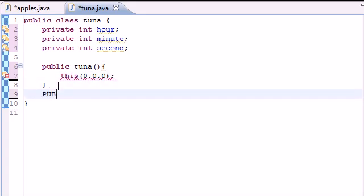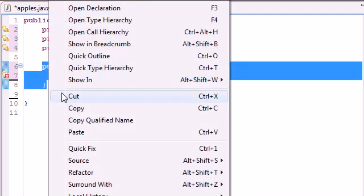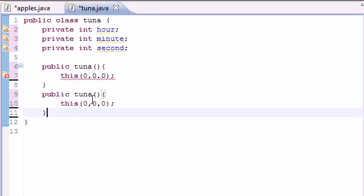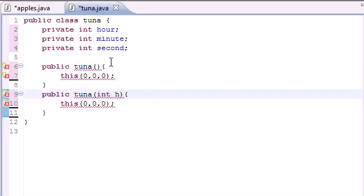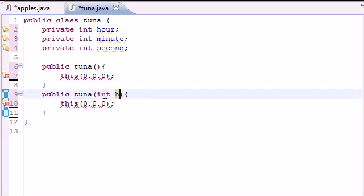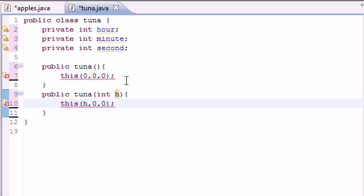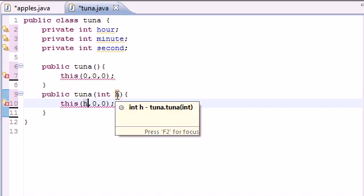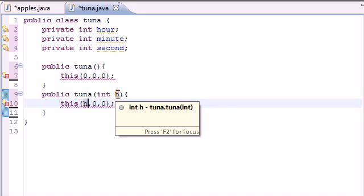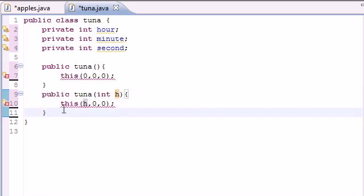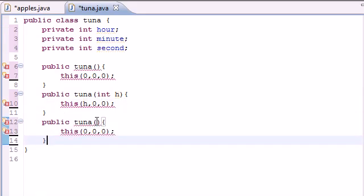Now we need to build another constructor: public Tuna, but instead of zero arguments this one takes one argument. If they pass in one number we'll assume it's the hour, so we put this(hour, 0, 0). If they pass in the number 5, it's going to be five o'clock with zero minutes and zero seconds.